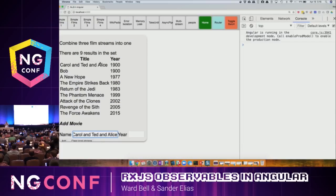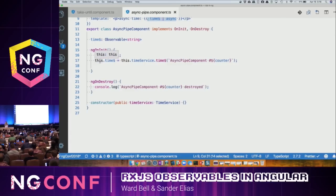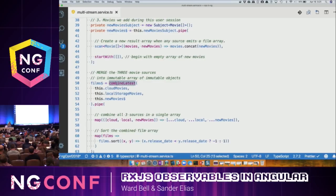Now I've got three sources of movies: the ones I'm typing, the ones that came from local storage, and the ones that came from the cloud. I want to meld those all together using observables — we are going to compose them. And what combineLatest says is: I've got these three things coming in, and I'm going to take the latest value of all three.